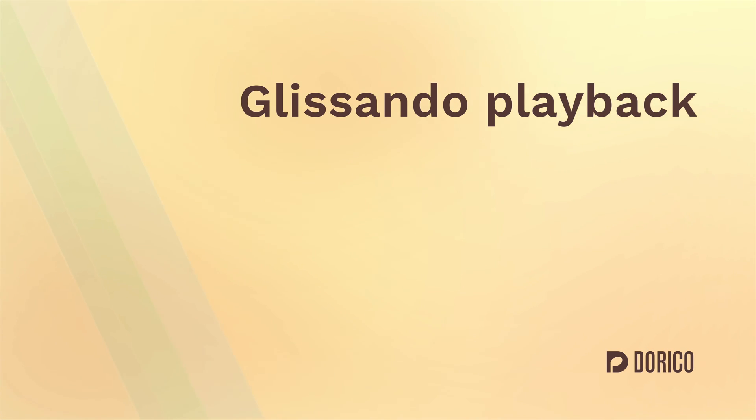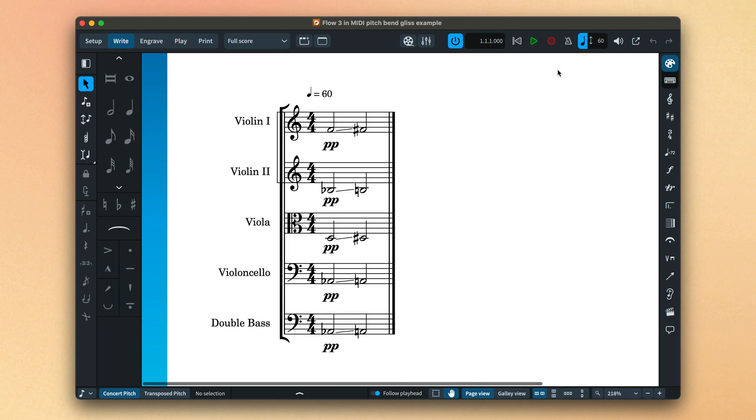Hello, I'm Anthony Hughes. Dorico can now use MIDI Pitchbend to playback glissandos where the playback sound supports it.